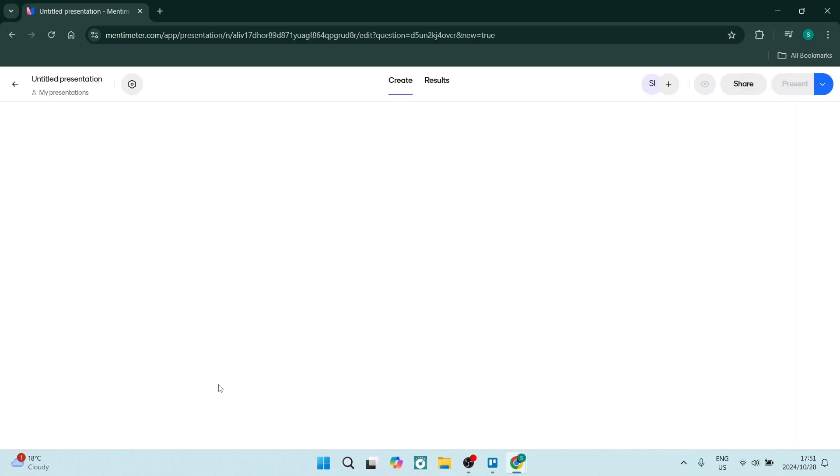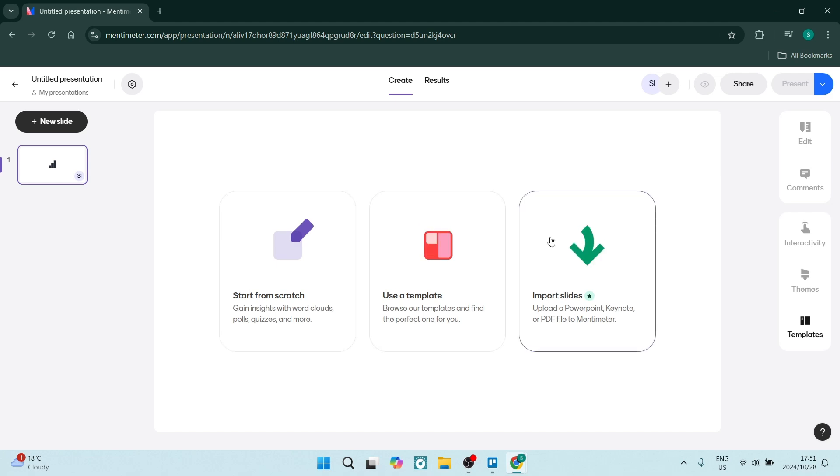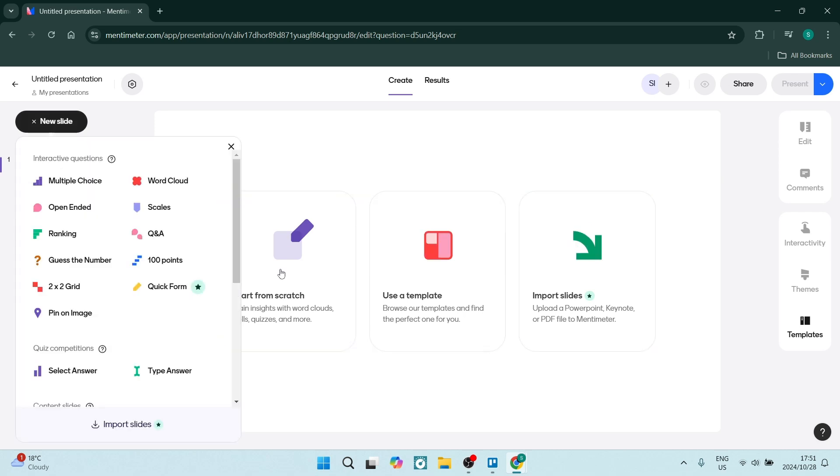Within this presentation, we can start building our questions to create our survey. The first thing is we either have the option to start from scratch, use a template, or import slides from various platforms. We want to go for now and say start from scratch.